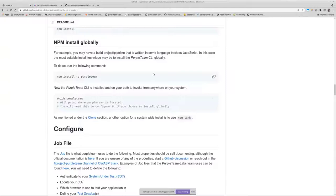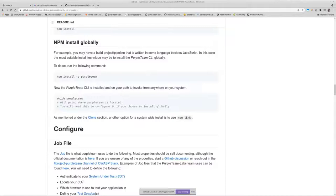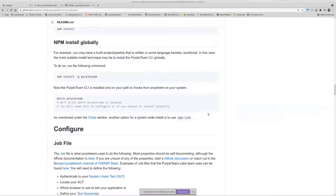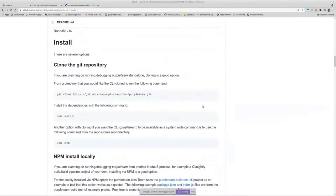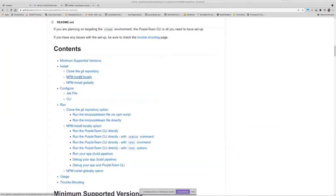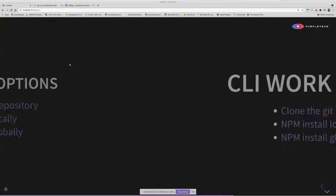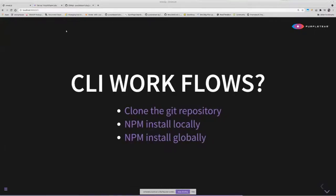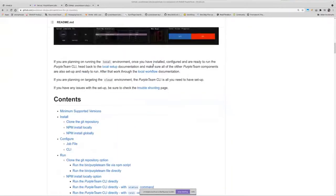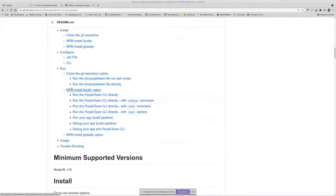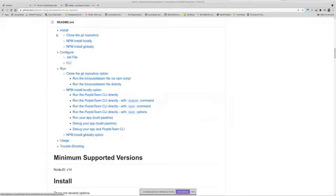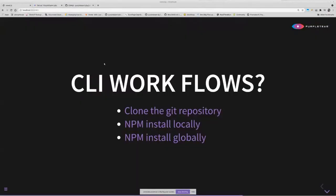You've got the npm install globally option, which is a good option if your build pipelines are written in other languages. This allows you to do, basically it gives you a system wide command that you can launch from anywhere on your system. npm link is also another pretty good option, which allows you to clone or fork the CLI repository and just set up PurpleTeam as a system wide command again, based off the actual repository. And the CLI workflows: we've got the same sort of clone repository, npm install locally, npm install globally listed here, and under there we've got the actual running details for how you go about running the CLI. I won't dive into that due to time constraints, but it's all on the README file there.